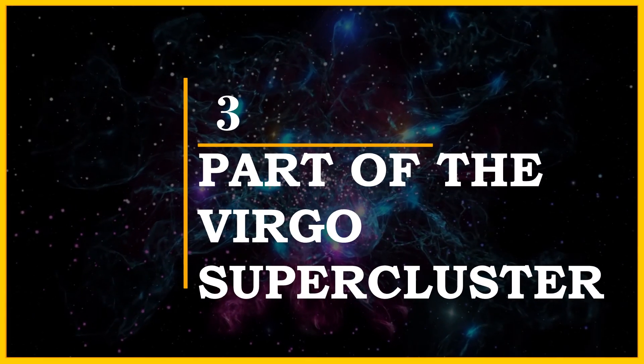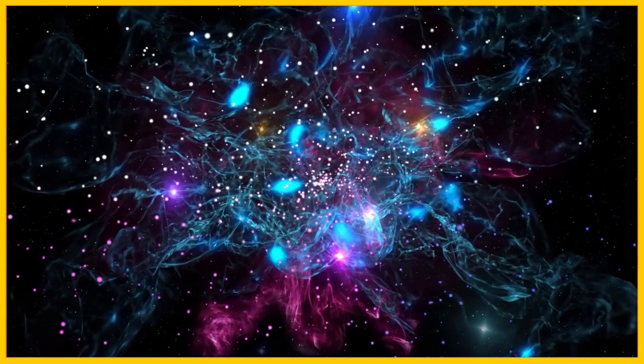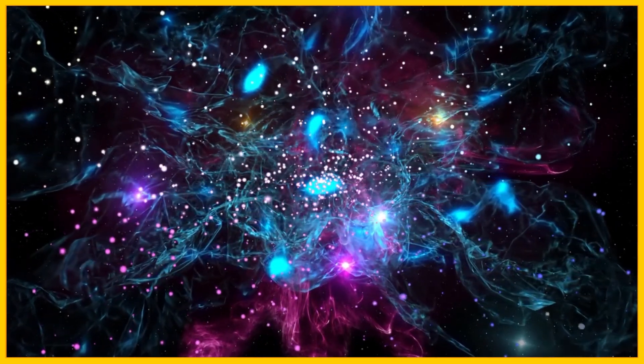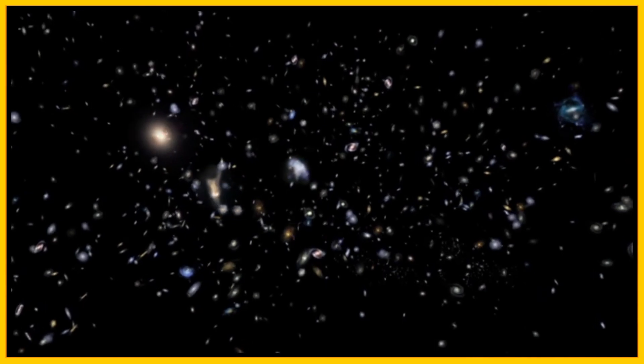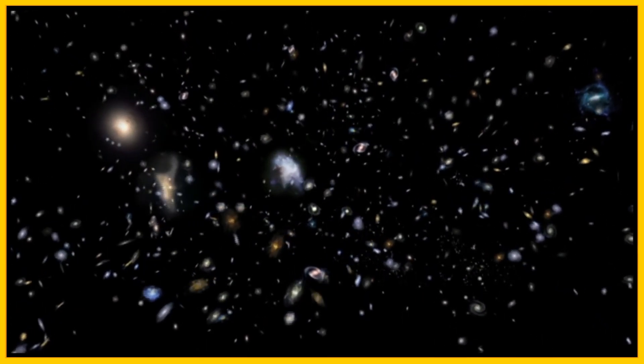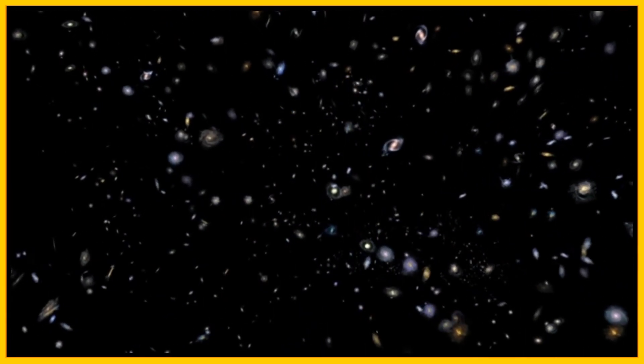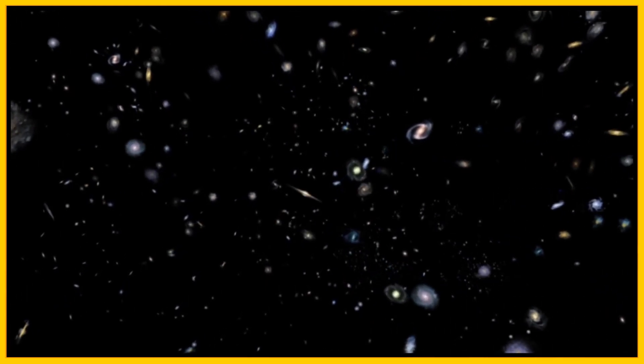Number 3, part of the Virgo supercluster. Our closest neighbor is the Andromeda galaxy and small and large Magellanic cloud. There is a whole local group of galaxies which is known as the Virgo supercluster. It's created along with about a hundred other galaxies.